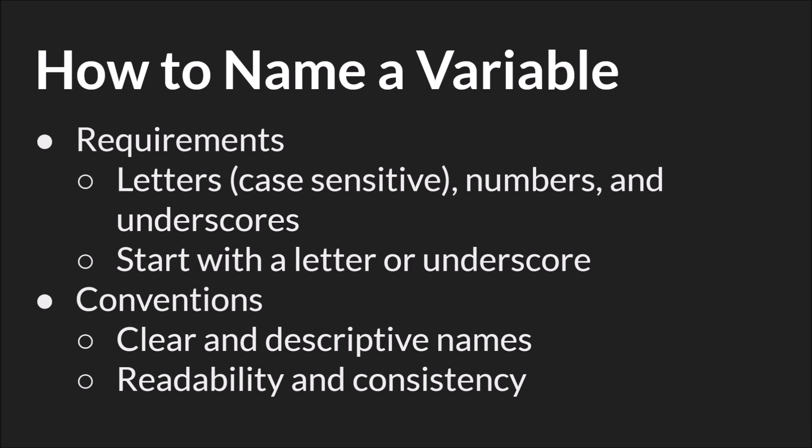Then there are also conventions. These are not required but they're generally considered good practice. You want to try for clear and descriptive names. You want it to be readable and consistent. A good rule of thumb is if you handed your code to someone else will they understand what your variable stood for.